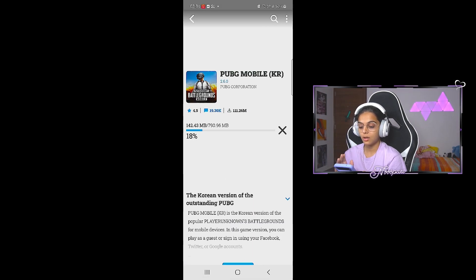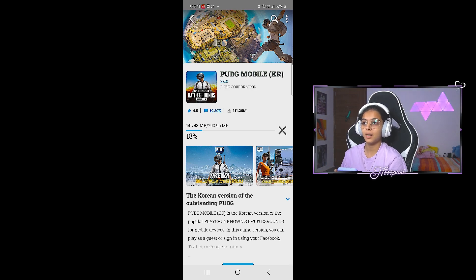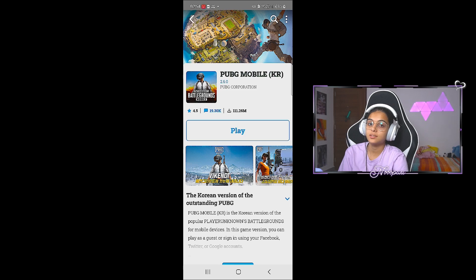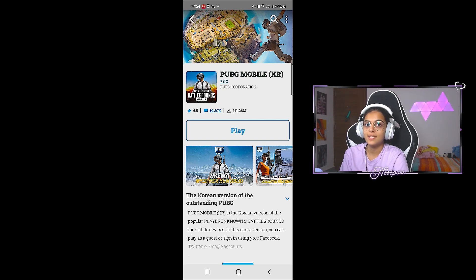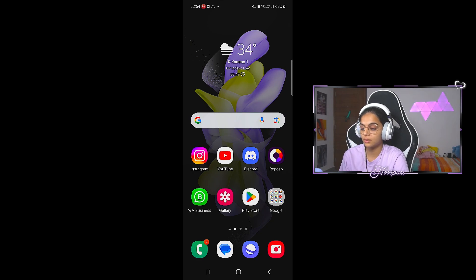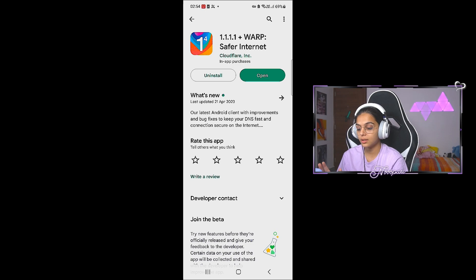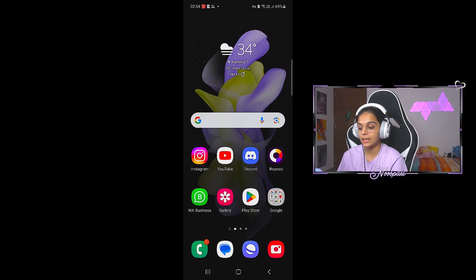You can click on it to download it. It will take a lot of time to download. Once the game is downloaded, you have the option to install it. After installation, do not click the play button yet. The VPN I downloaded is 1.1.1.1 — it is a very good, free VPN. Install it, accept the permissions, and connect it.